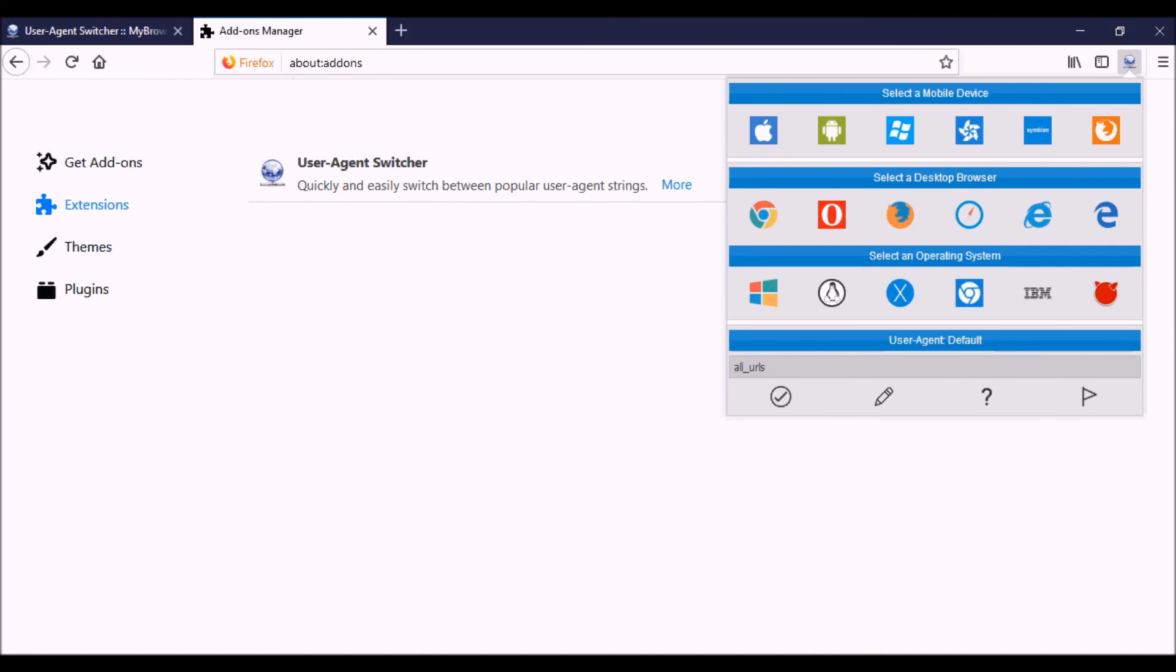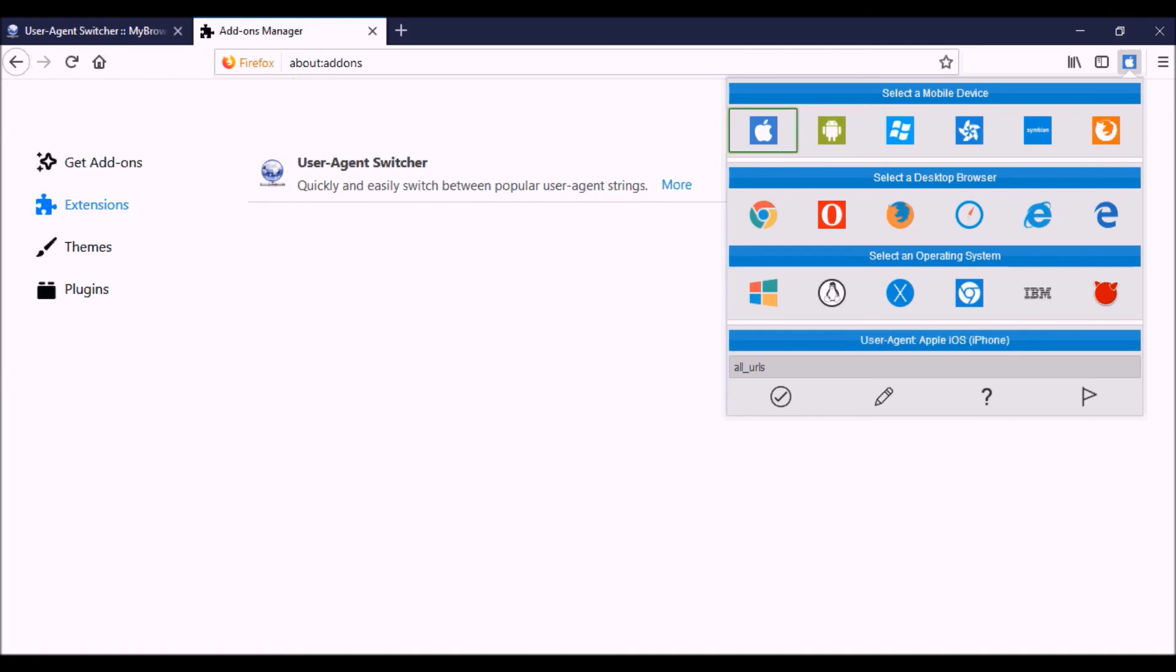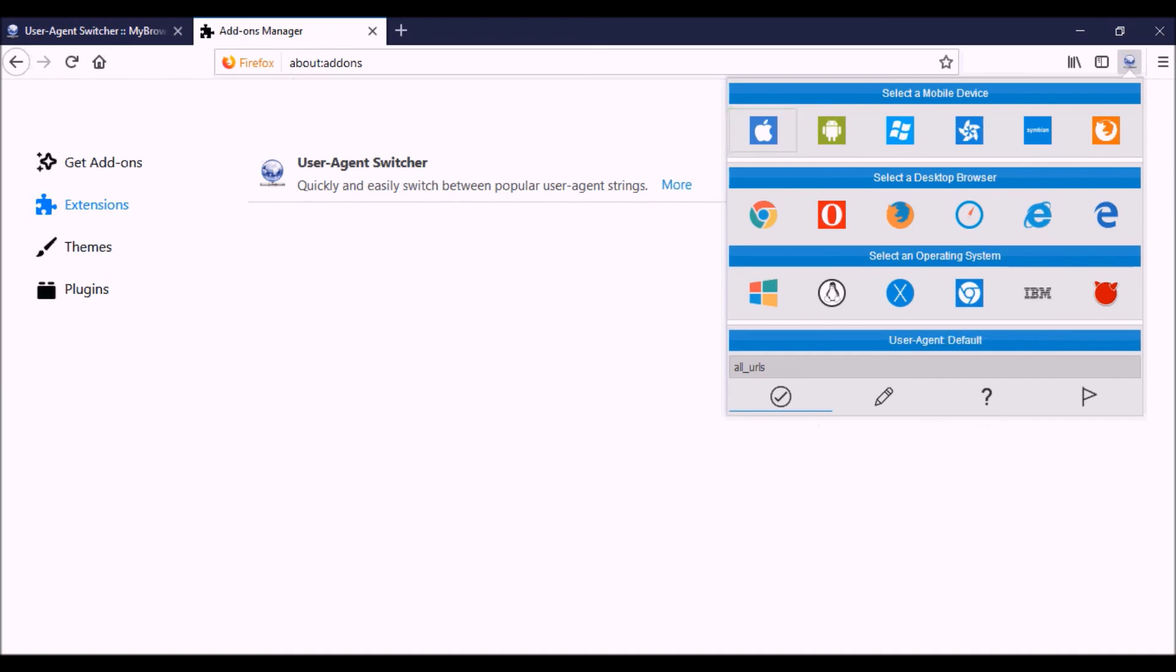Then go back. In order to get rid of the user agent, let's say I switched to the Apple iOS. In order to get rid of it, now you can see the Apple shows up on this corner. In order to get rid of it, all you got to do is click on this little check mark and it goes back to the default.